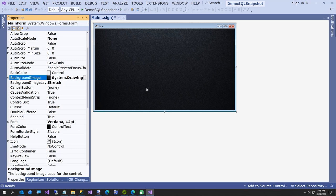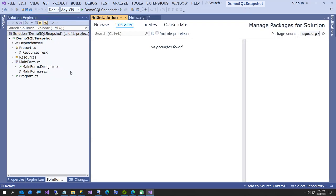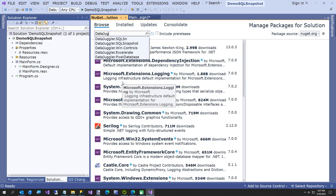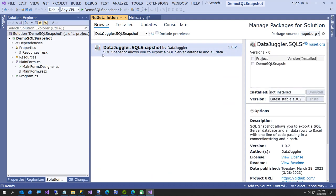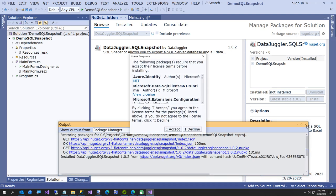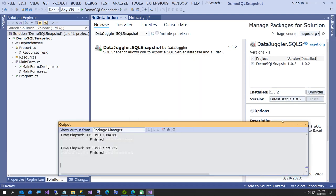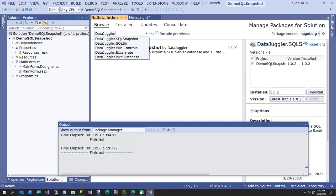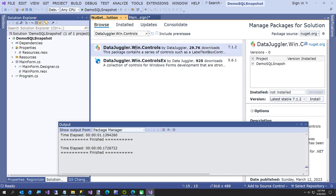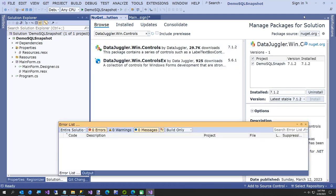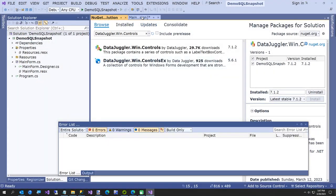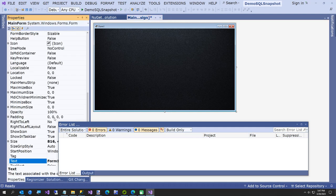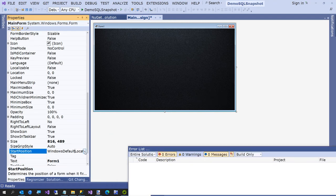Now we have our little form set up. I am going to add some NuGet packages real quick. I am going to add DataJuggler.SQLSnapshot, install and accept. And then we are going to add DataJuggler.Win.Controls.